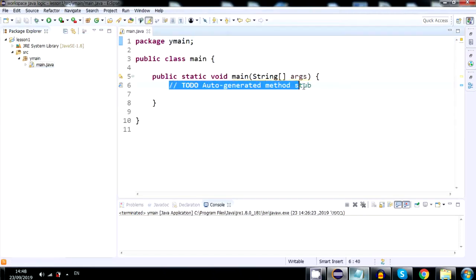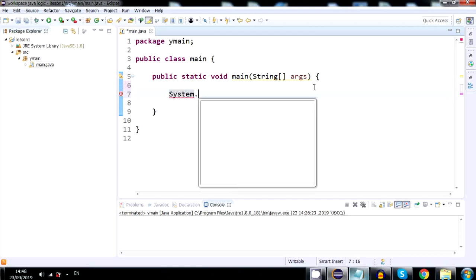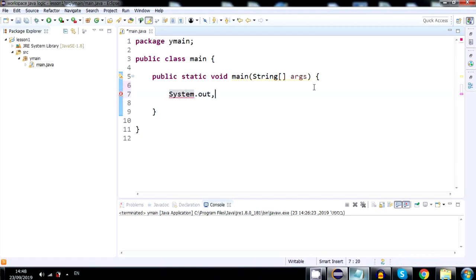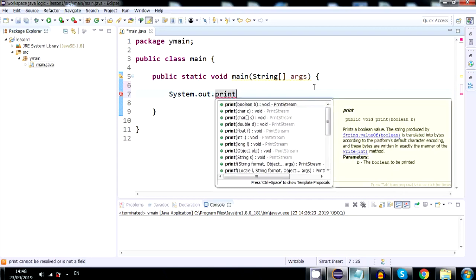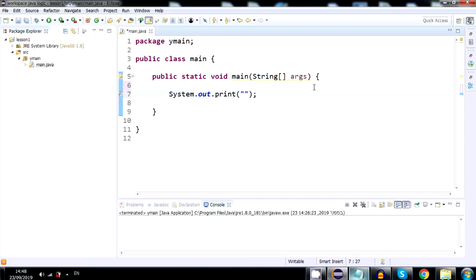I will delete that comment and then I will write system dot out dot print. And inside the parentheses, inside the quotes,